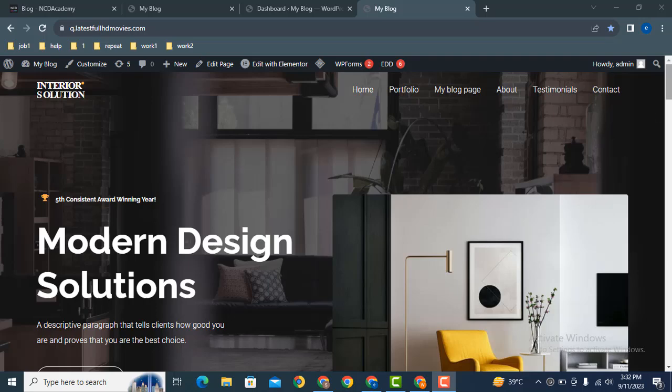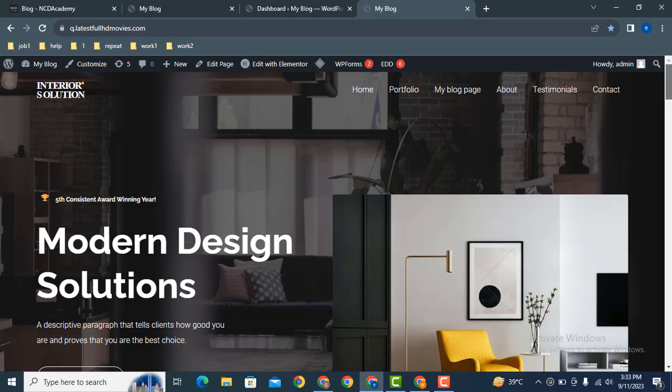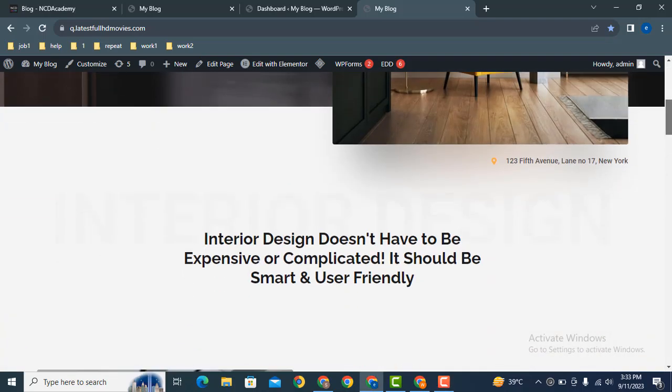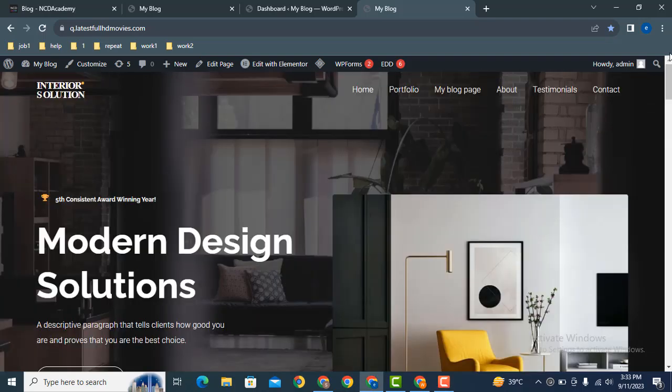Hey guys, welcome back to our YouTube channel. In this video, I will show you how to remove the primary header in Astra WordPress theme. Here you can see on the top area it has a beautiful transparent header.